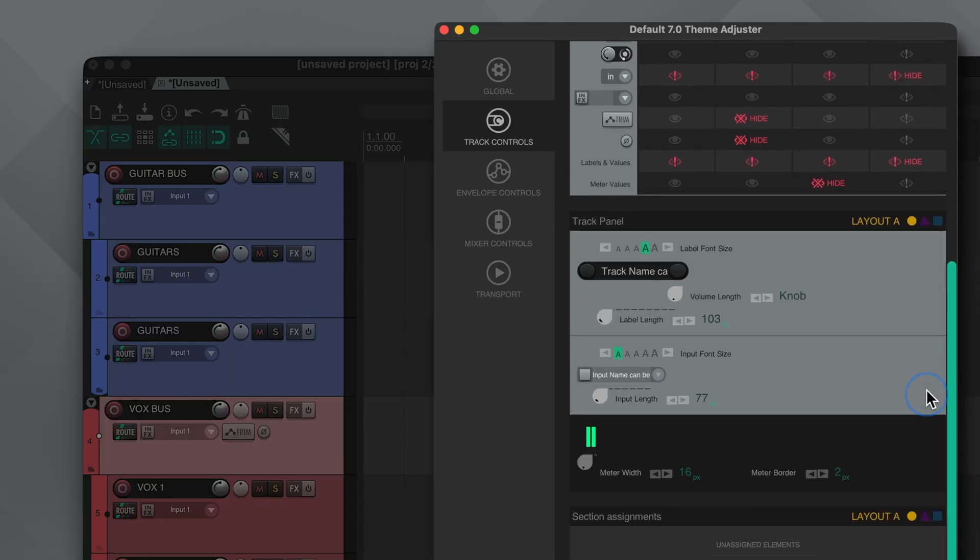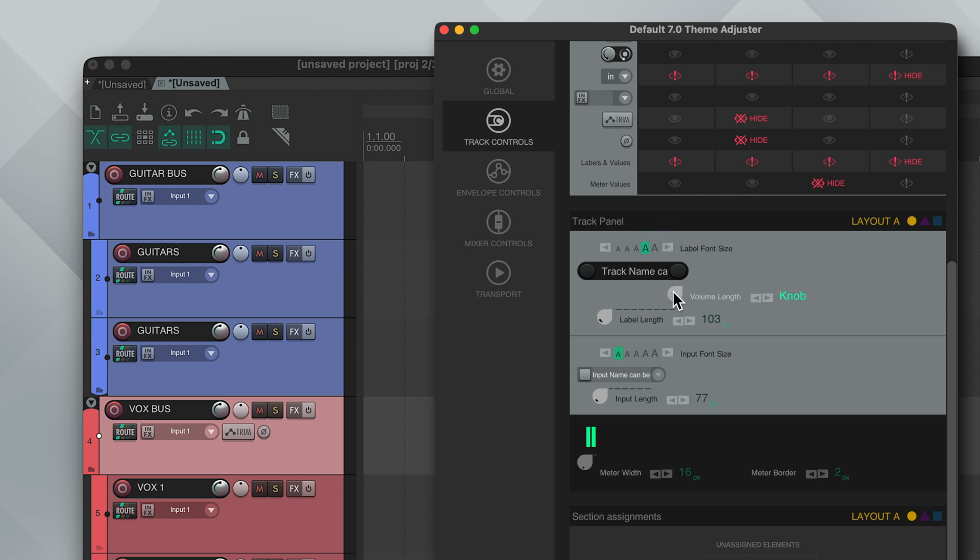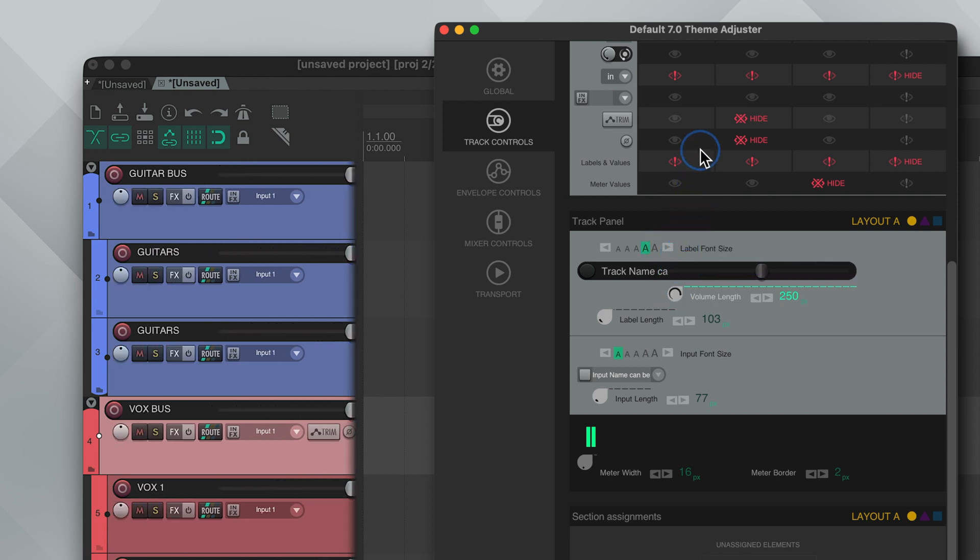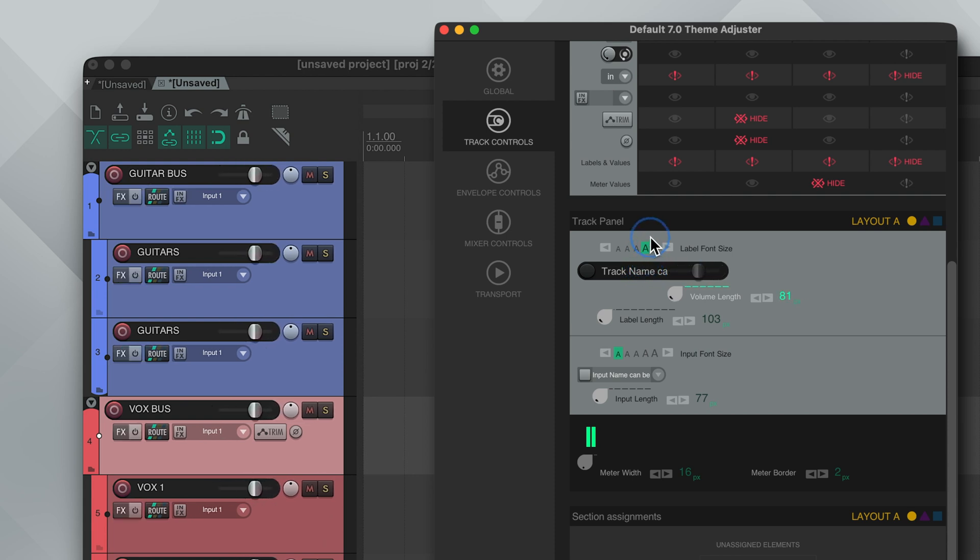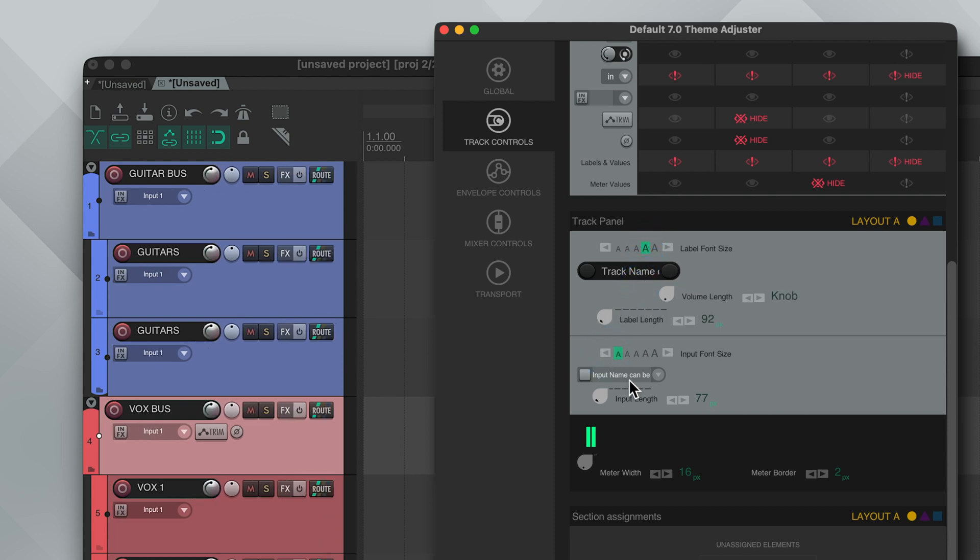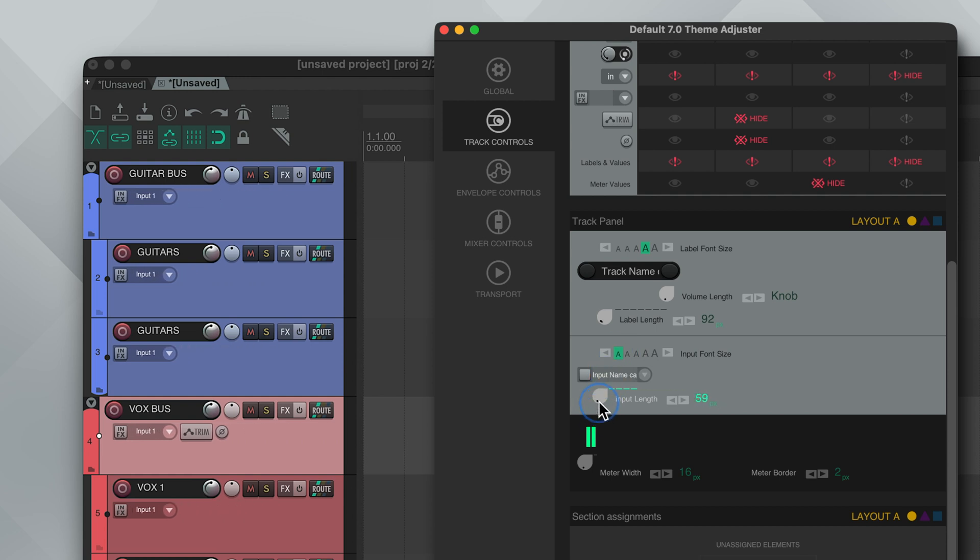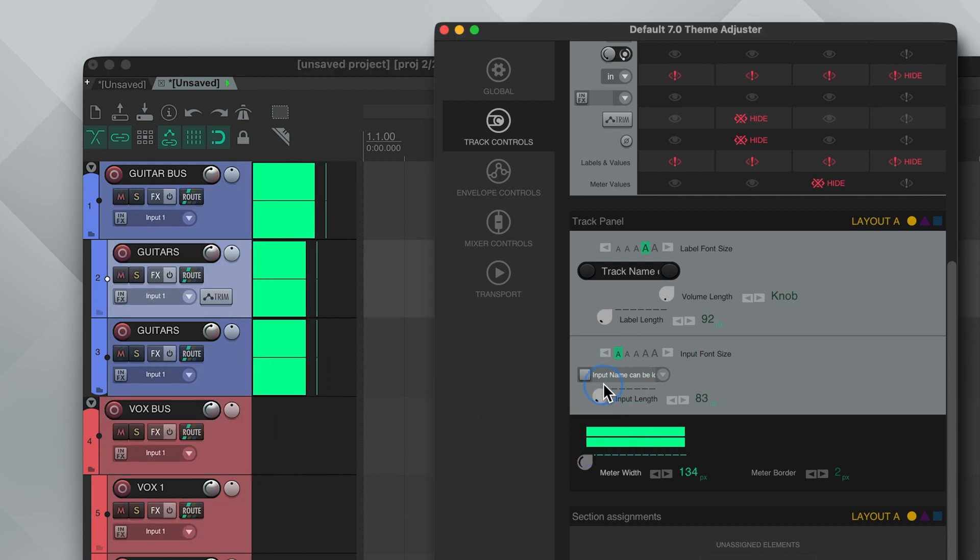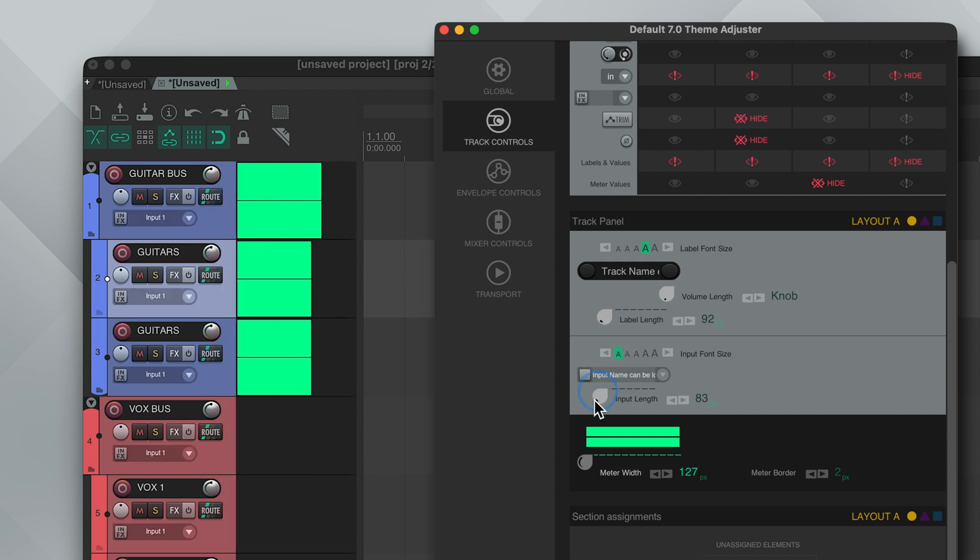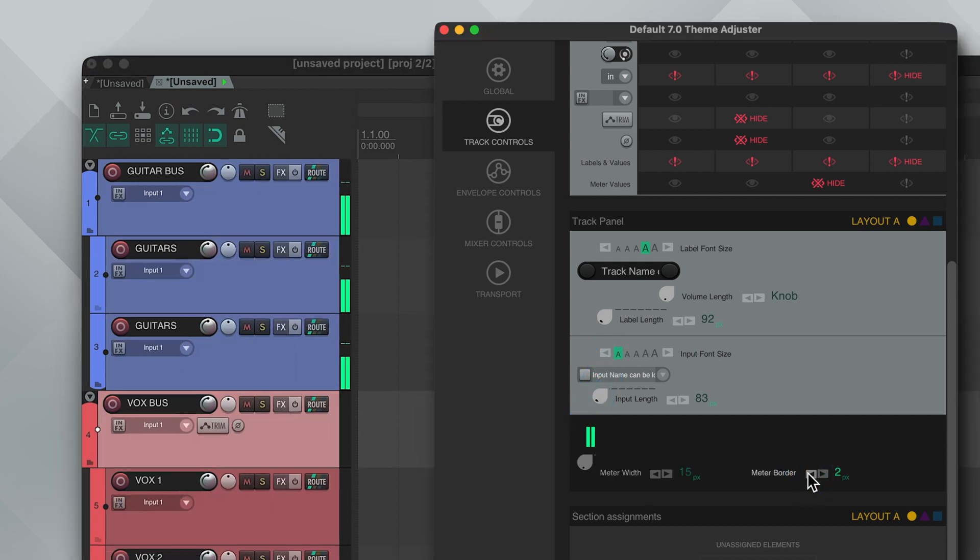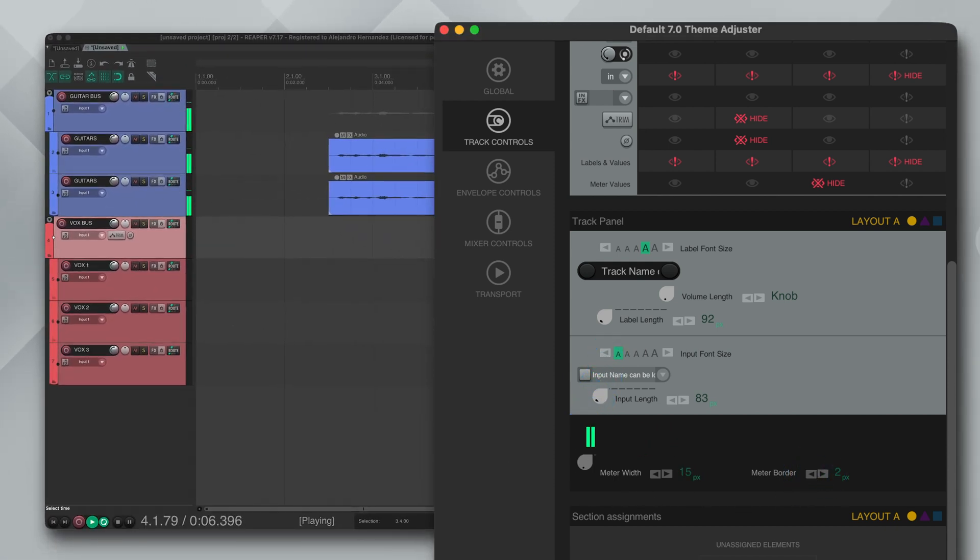Next we have more settings for the track panel, and I really like that you are able to change the font size. You can also adjust the length of the volume. At the minimum size is enough, but as you increase it it becomes a fader and it can be as long as you want. Same thing with the track label and input length, as well as the input font size. The meter width can also be adjusted. It will start vertical like this, then it turns white, and you can set how much border you want. I like to set this pretty narrow to save some space.